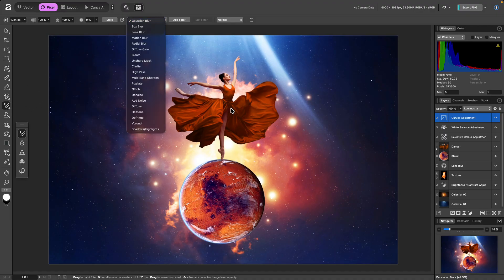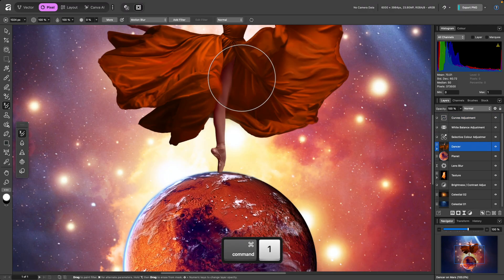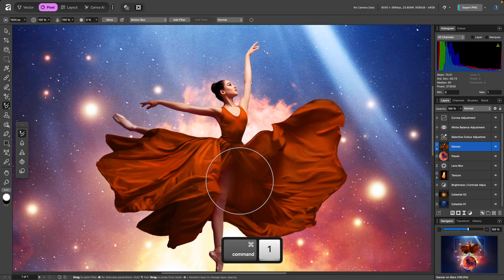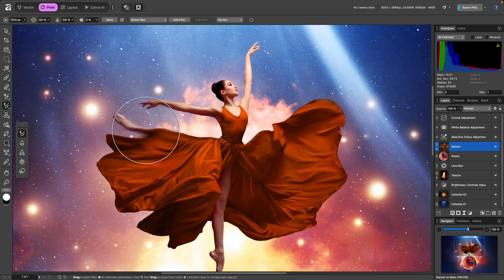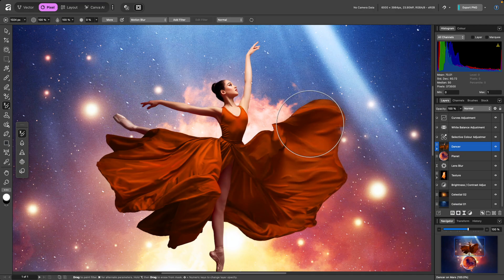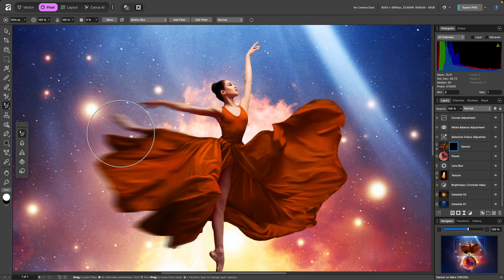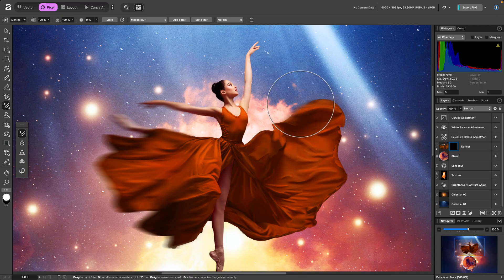I might want to add some motion blur to parts of this dancer cutout. I'll choose motion blur, then select the dancer layer on the layers panel. I'll zoom in, and as I hover over the layer, I'll see a preview of the effect. I'll then click drag and paint over the areas where I want to apply the motion blur.